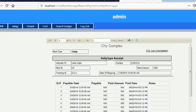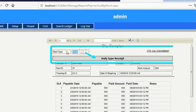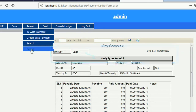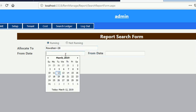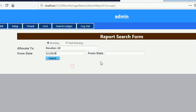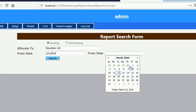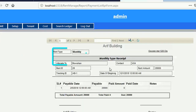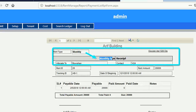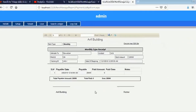Yes, see that — the run type is daily, so it is displaying the daily type receipt. Now testing with a different ID where the rent type is monthly: from 1st February 2019 to 28th February 2019. Since it is monthly, it is displaying the monthly type receipt.